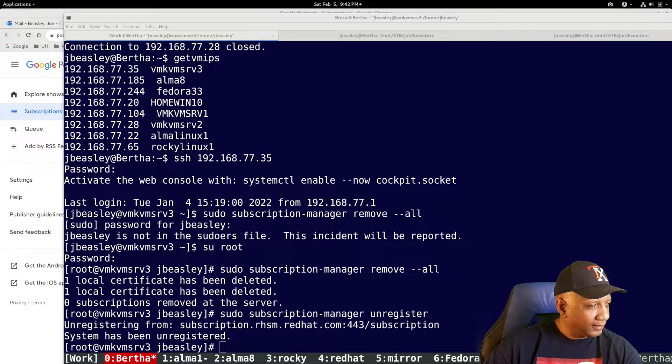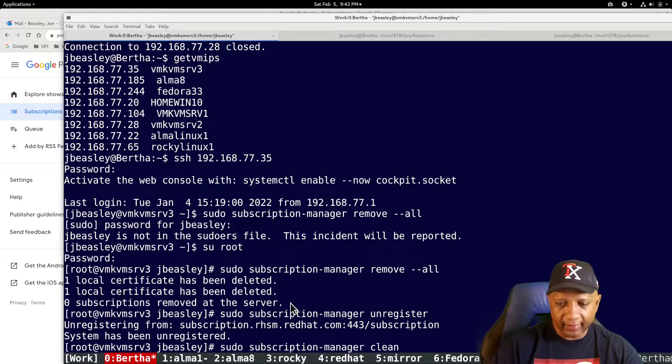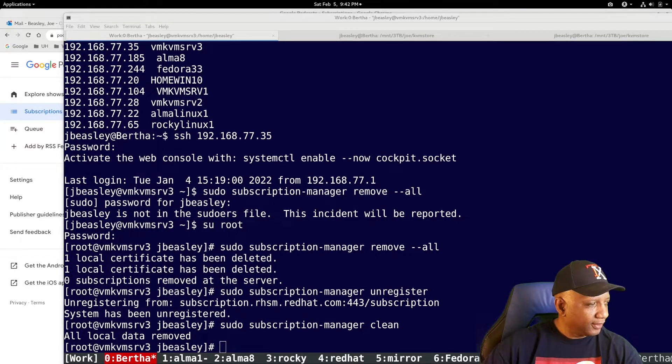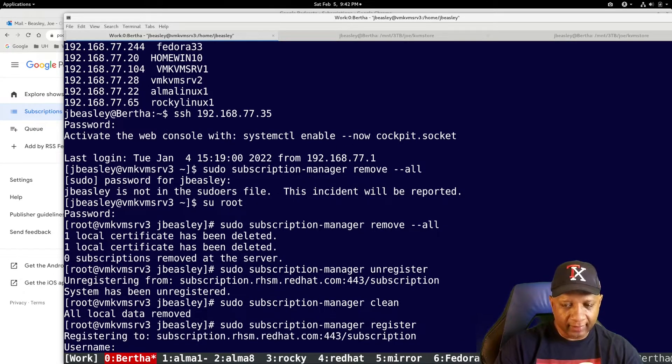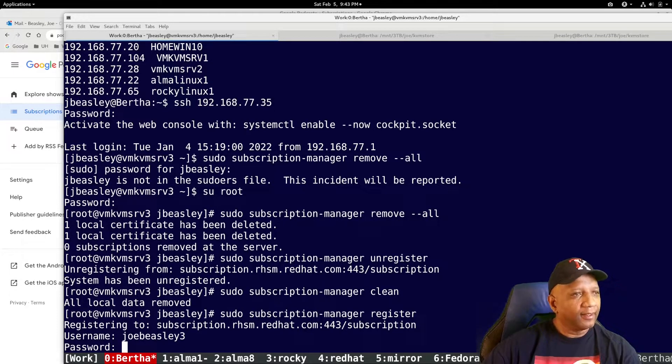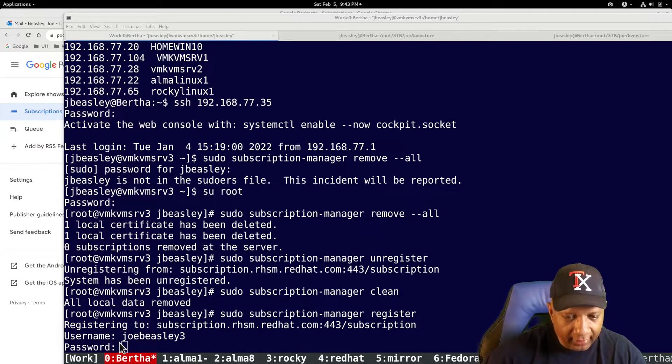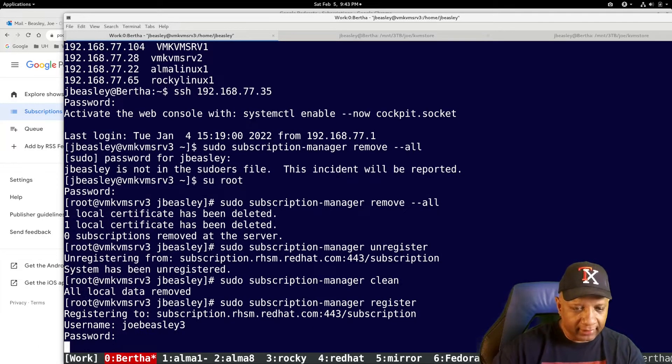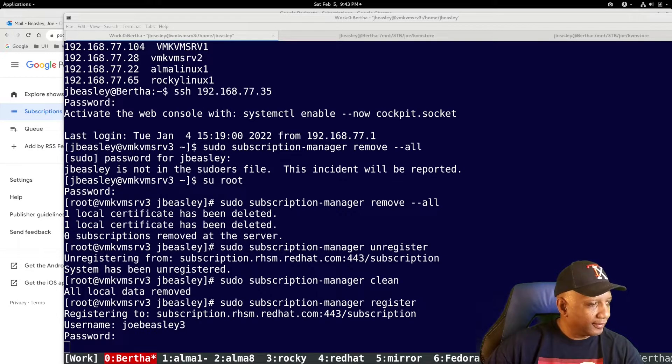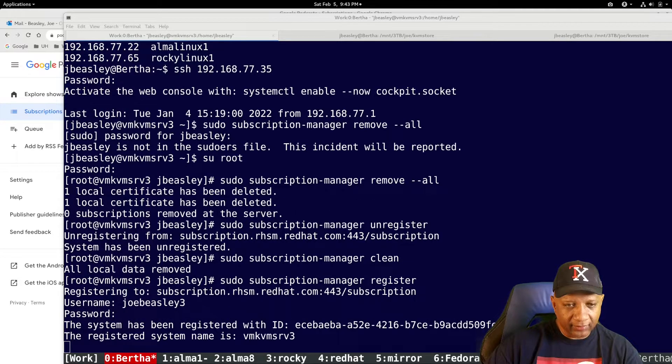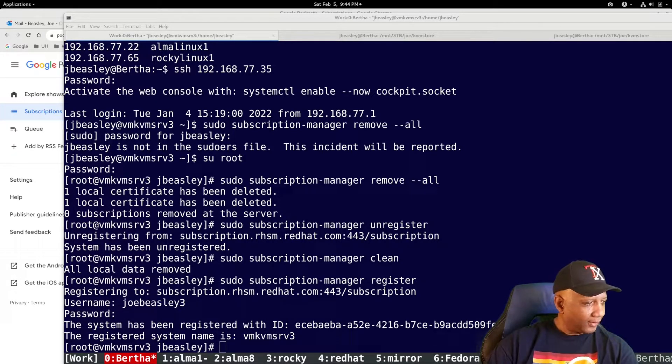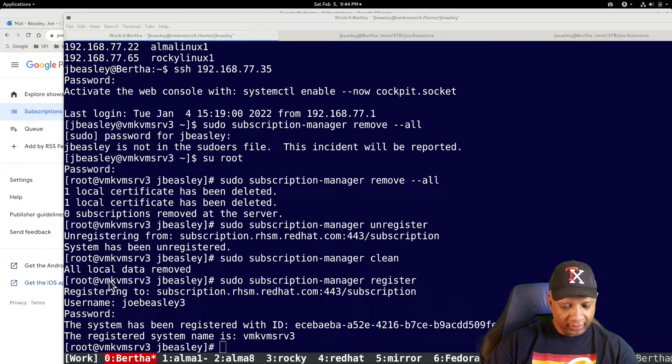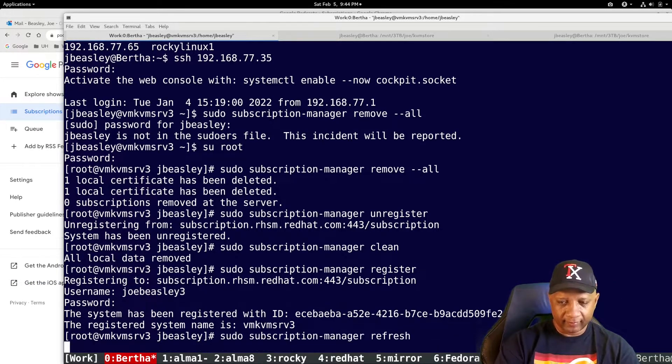Clean. Register again. Username. Password over here again. I need to copy it. Come on here and paste it.